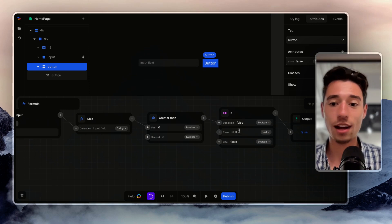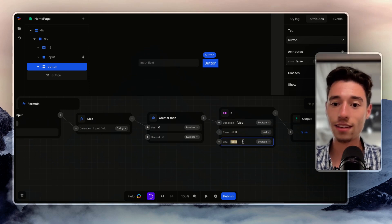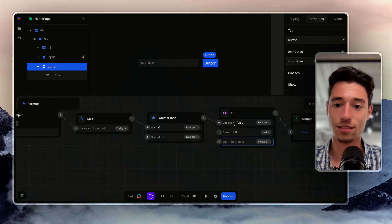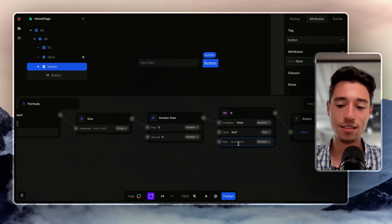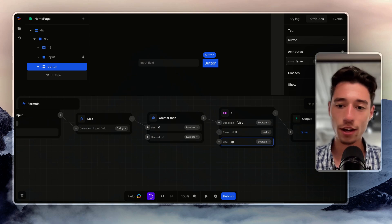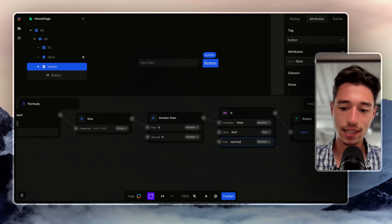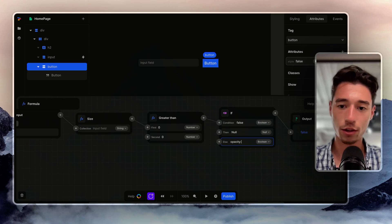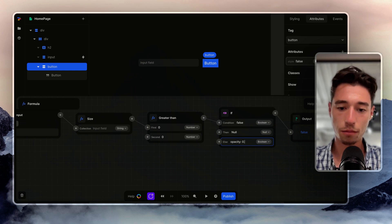And if it's not greater than zero, if this is false, we want to go with the else. Because this will be, if it's true it will do this, if it's false it will do this. If else, I want to do opacity colon 0.5.